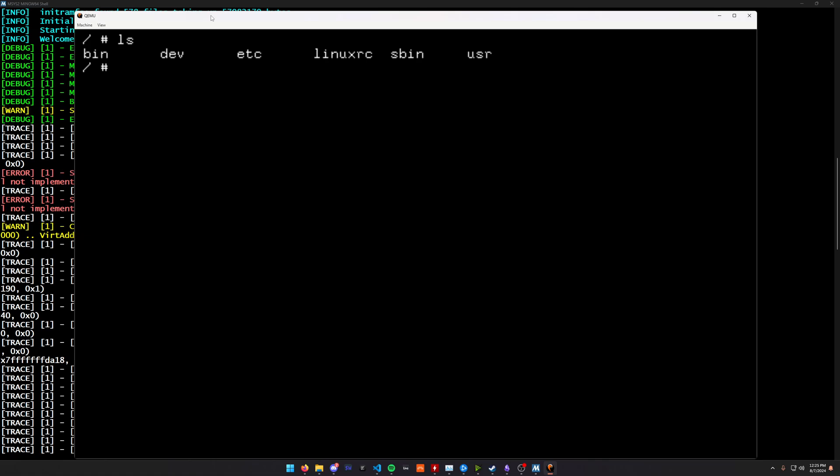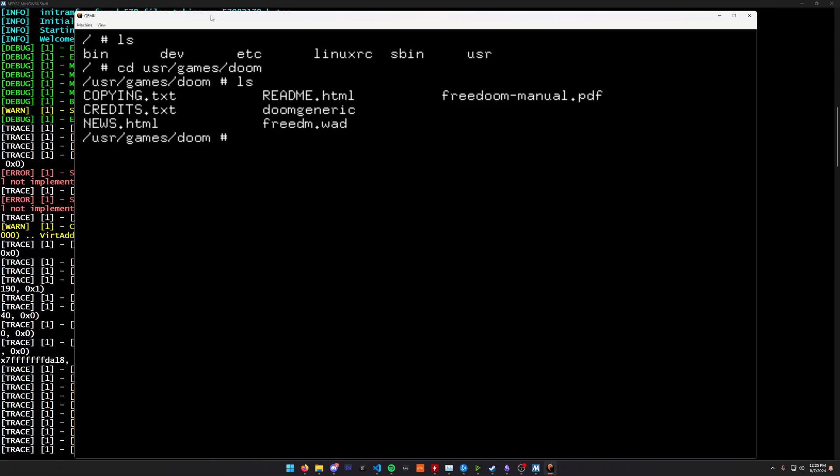But I can actually go into the user slash games slash Doom. And see, we've got some FreeDoom here.